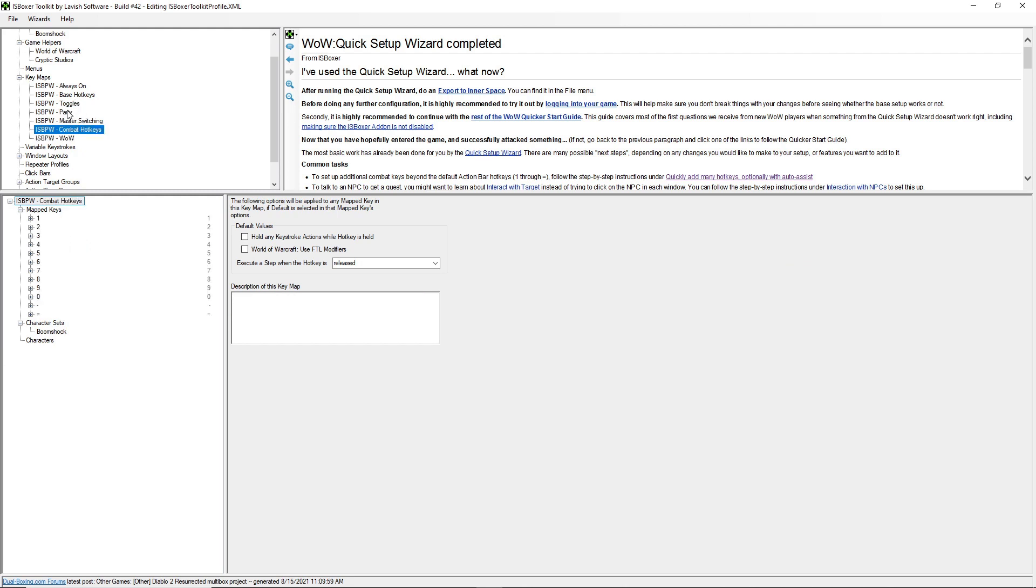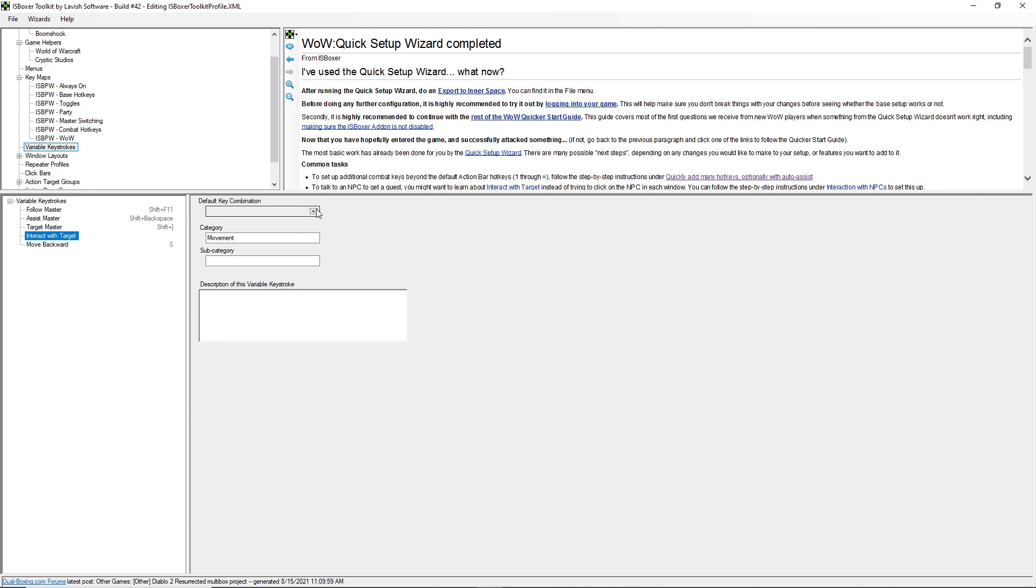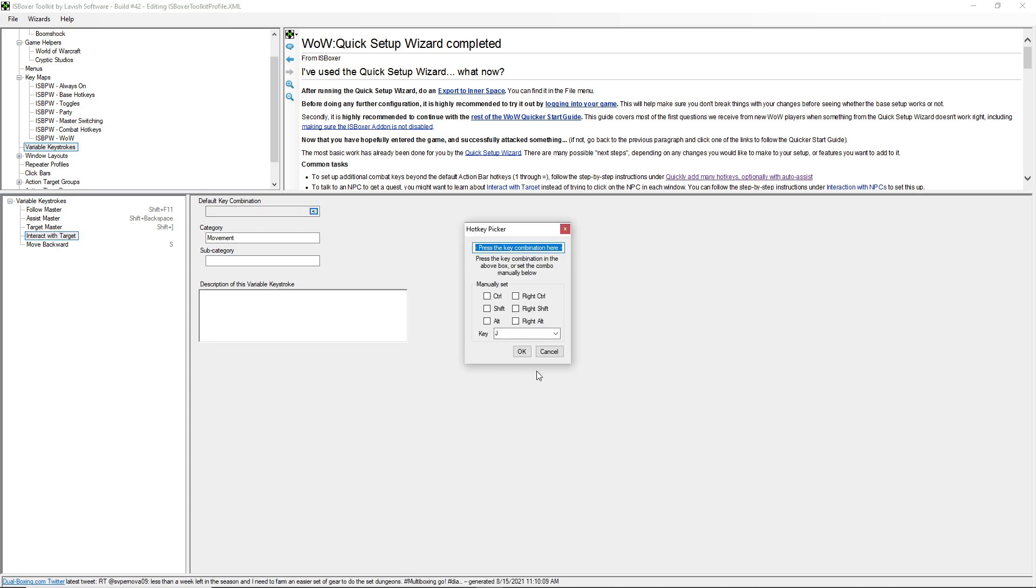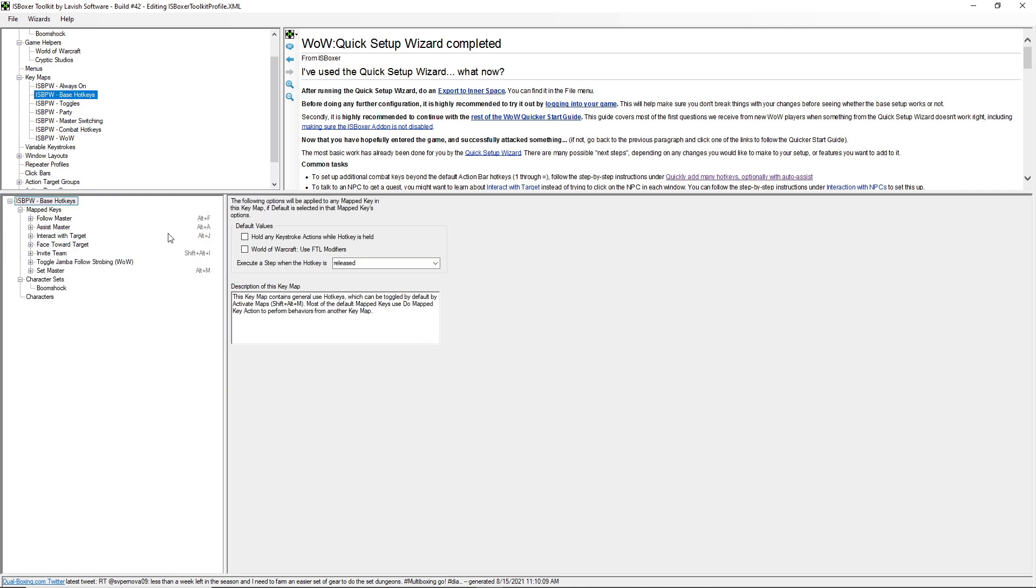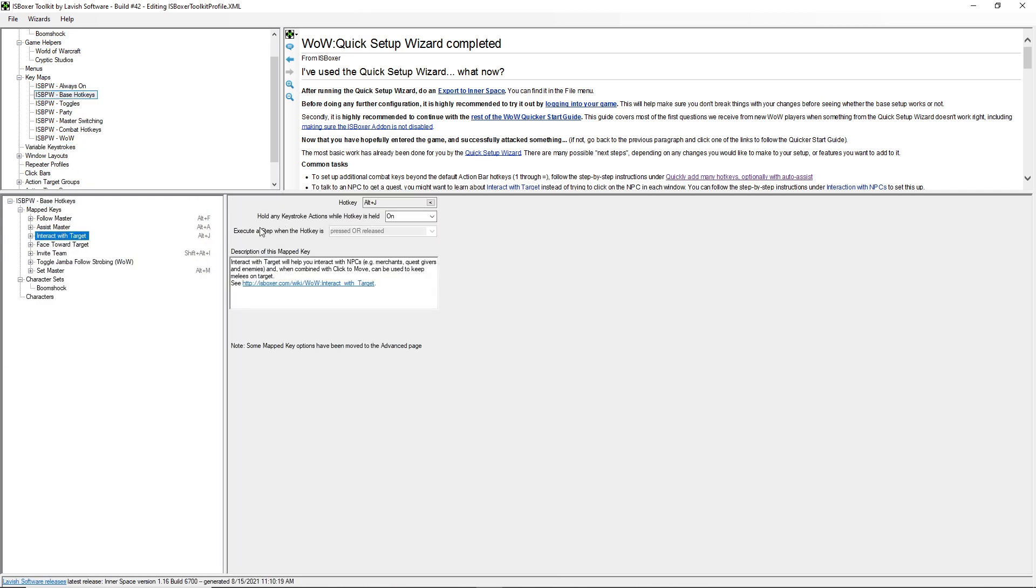So then under variable keystrokes, if you have an interact with target hotkey set in the game, you can set that here. Mine's set to J. So that way ISBoxer knows what key it can press to actually activate interact with target when you press this hotkey.